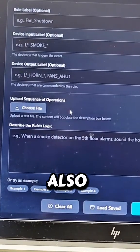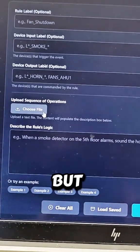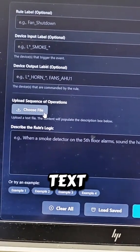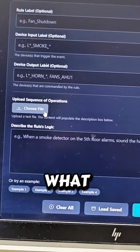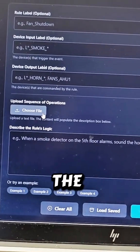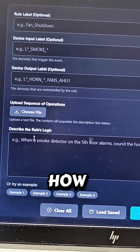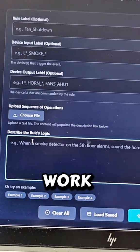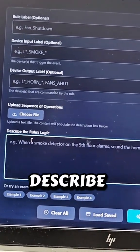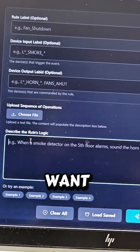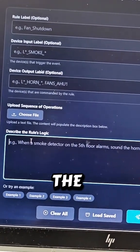You can also upload your sequence of operation, but it has to be in a text file. It's sort of like an explanation of what you need and how you need the rules to work. But how this actually works is you can describe what you want and it will spit out the rules.